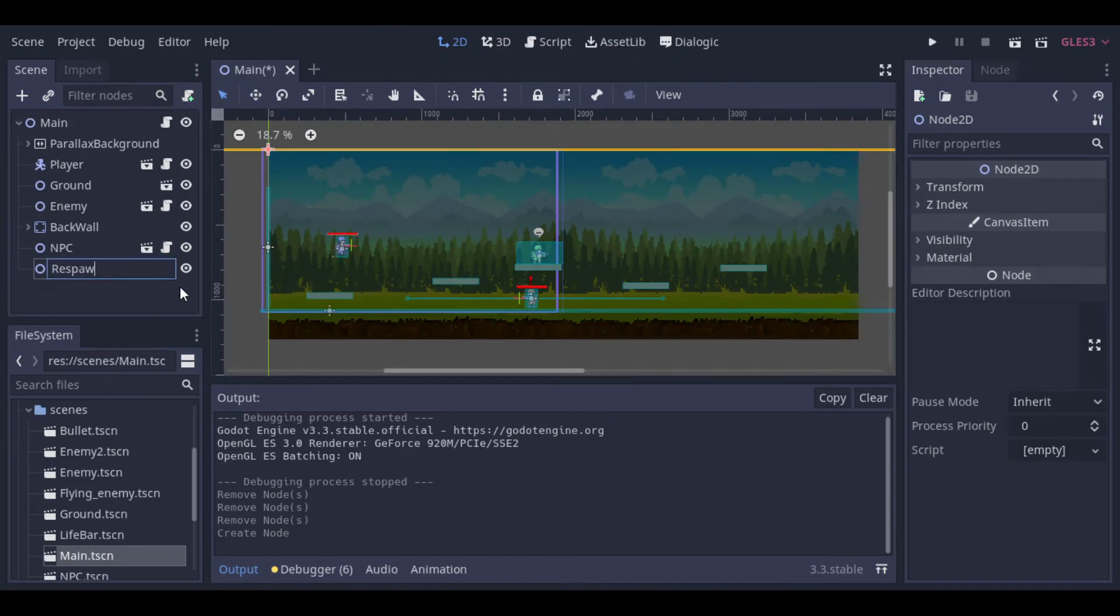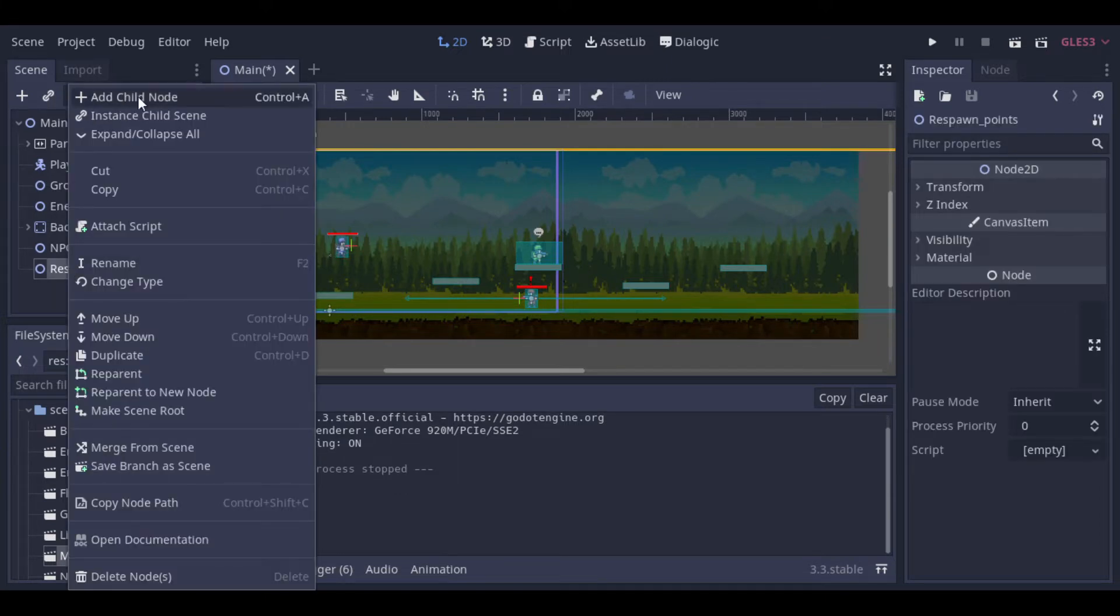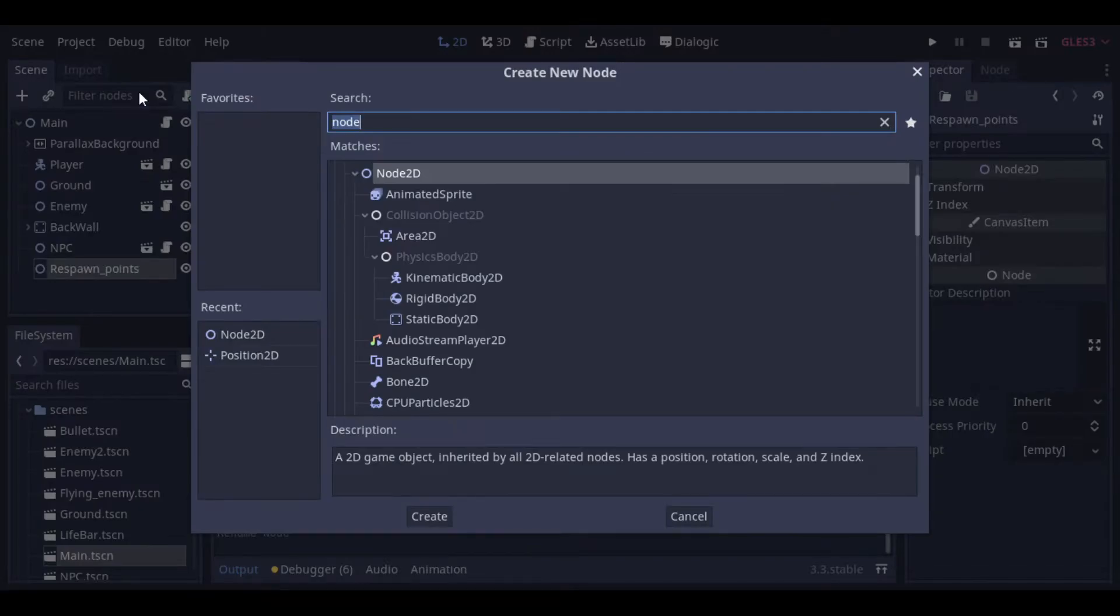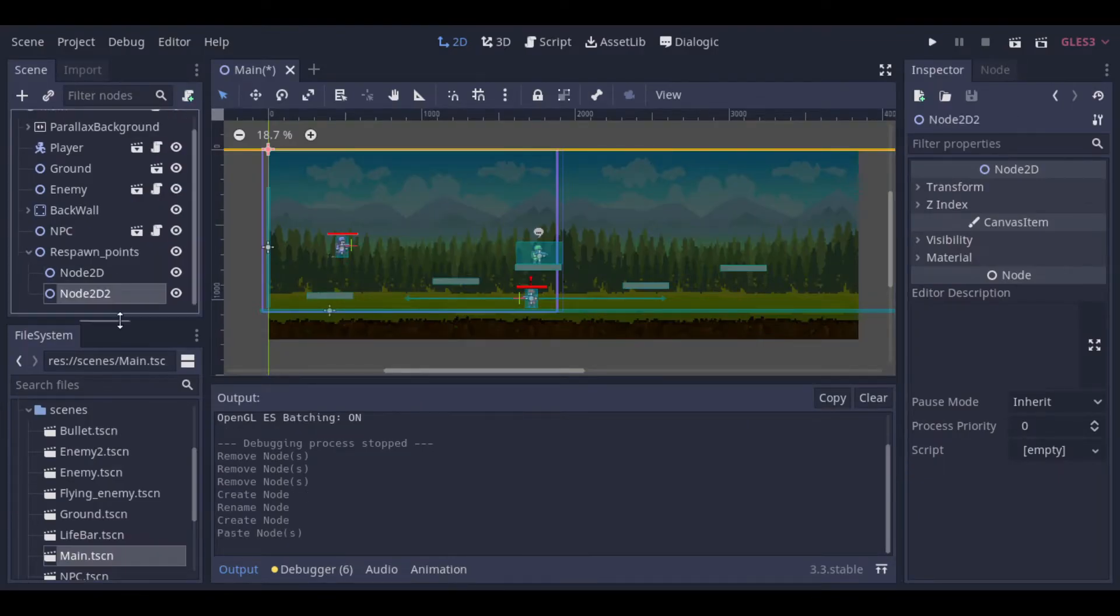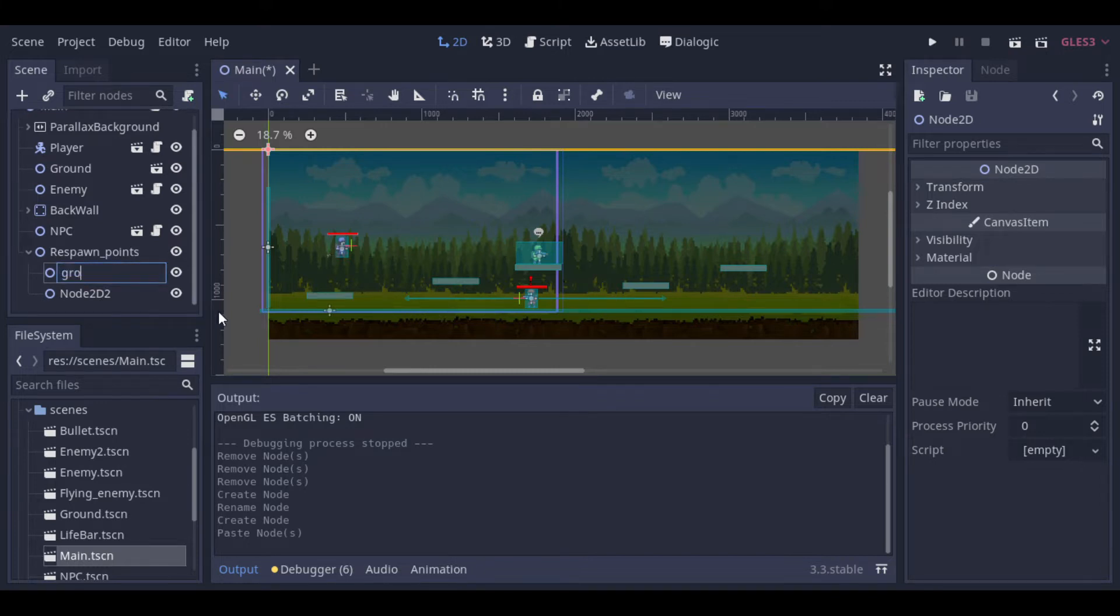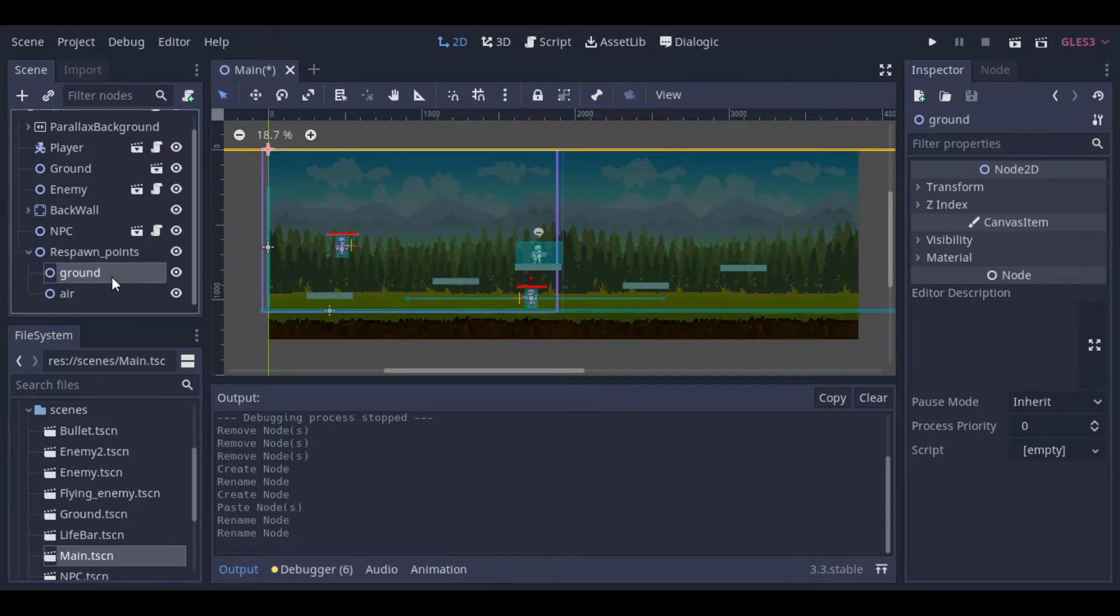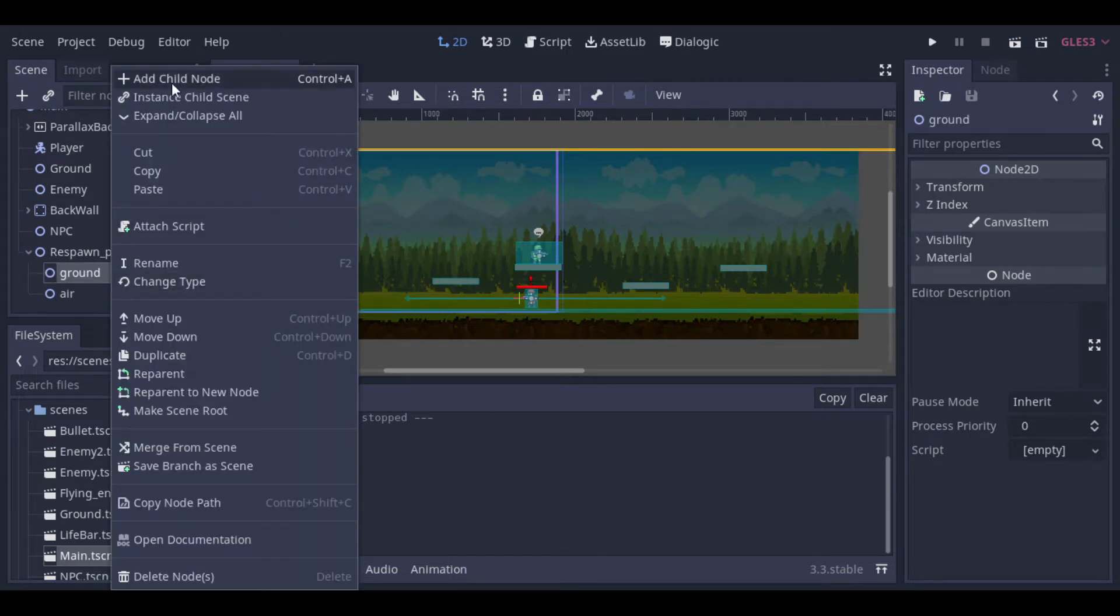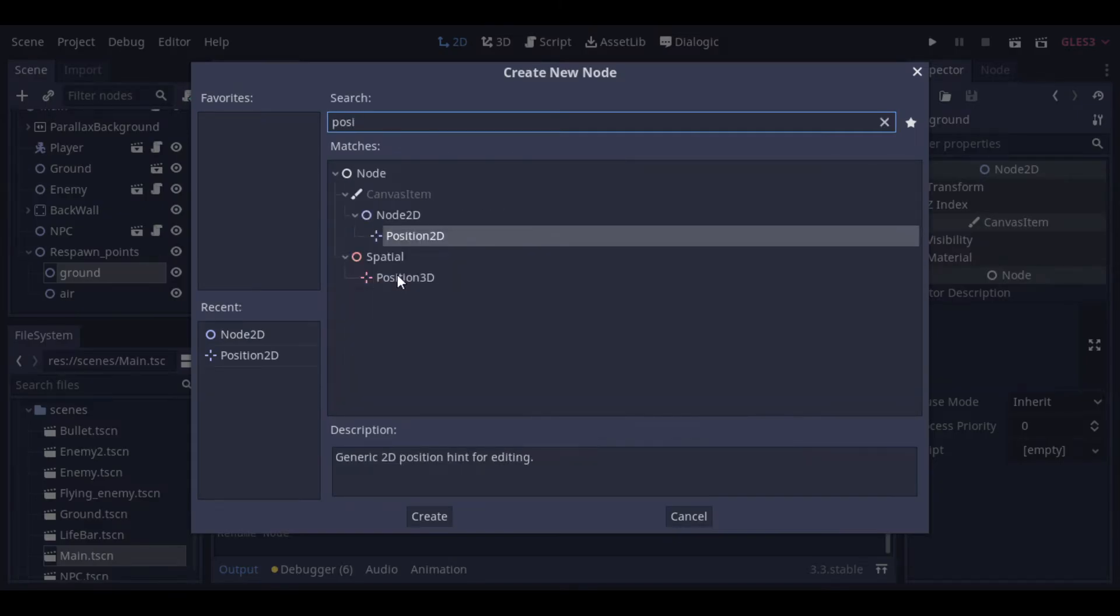Let's rename it to respawn points. And inside of this node we can create other two nodes 2D to separate the positions that are at the ground from the positions that are at the air, because we have enemies at the ground and flying enemies. We can rename these nodes to ground and air. And now we start to add the positions.